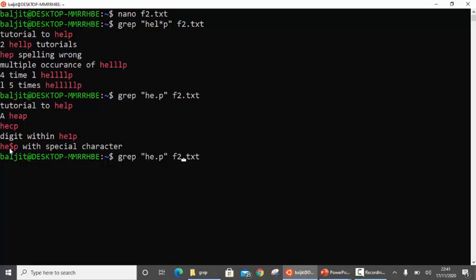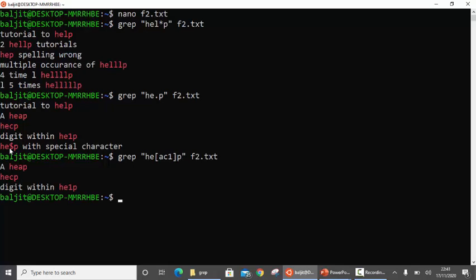So same thing, but I will write it here with [ac1]. You can see the difference between the two outputs. In this case with brackets, I am getting only hecp or he1p. But with dot, any one character after he and before p was matched — so it could have been l also, dollar also.